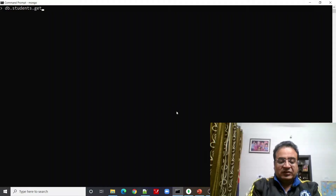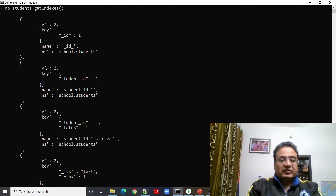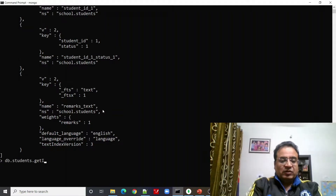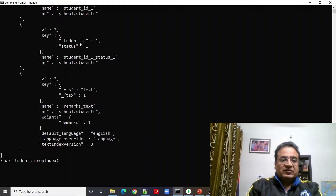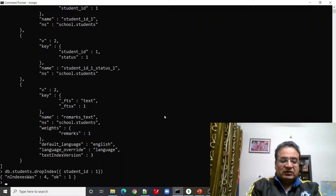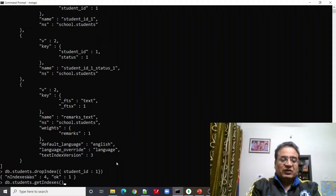Let us see this in action. Let us see how many indexes are there on the students collection using the getIndexes command. Now let us try to remove one of these — we will remove the index on studentID equal to 1. The result says number of indexes was 4, now 1, which means that index has been dropped.